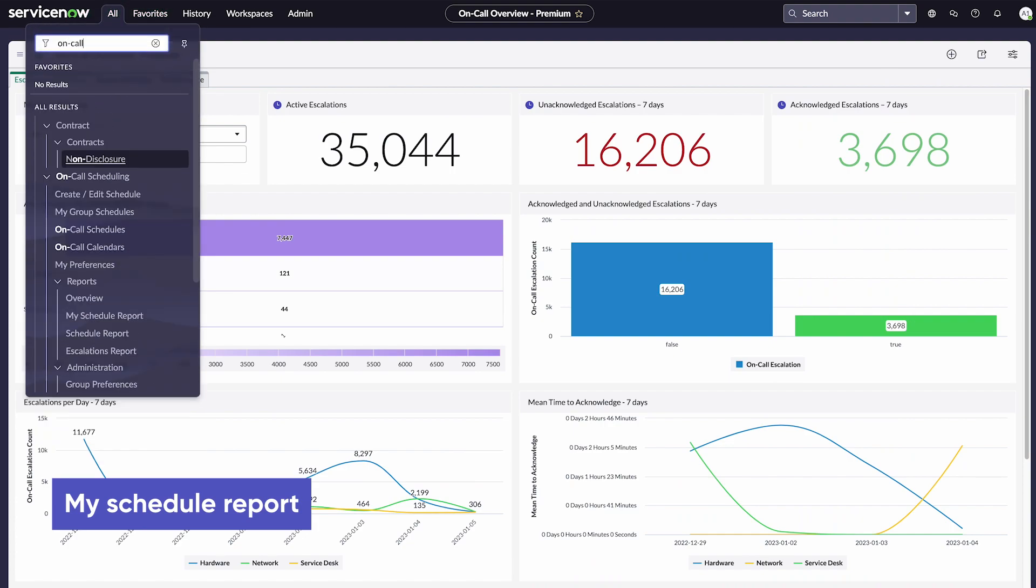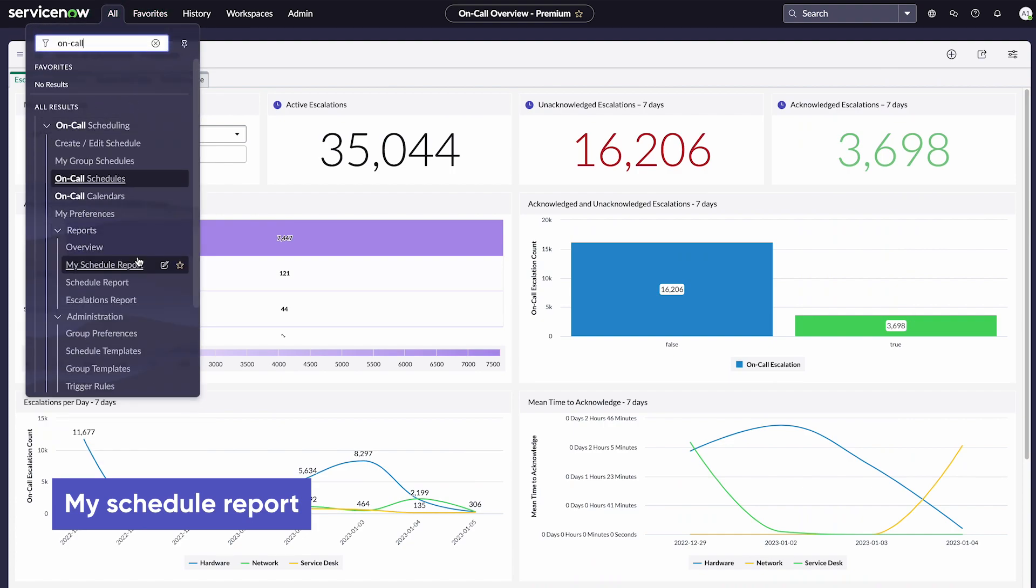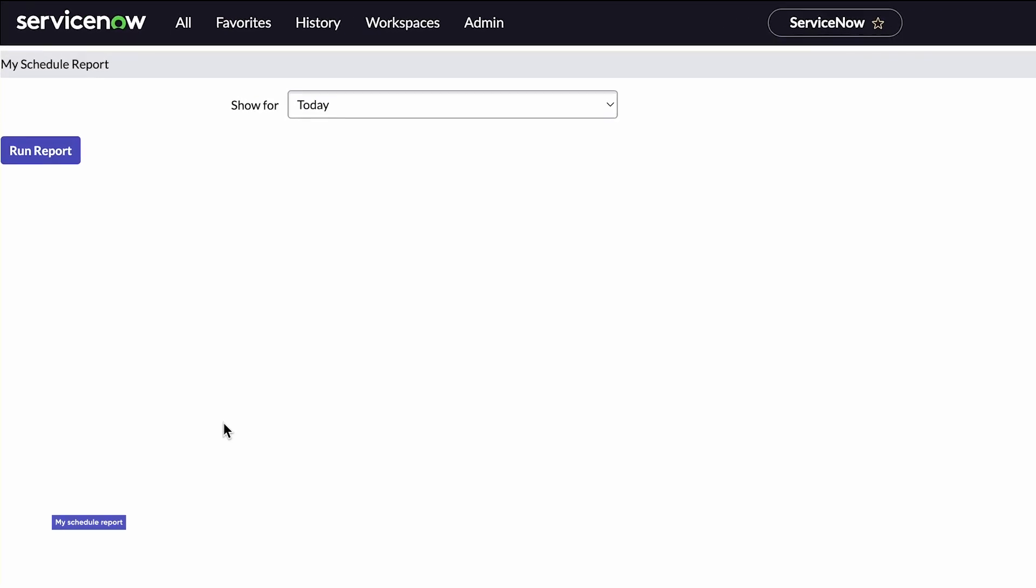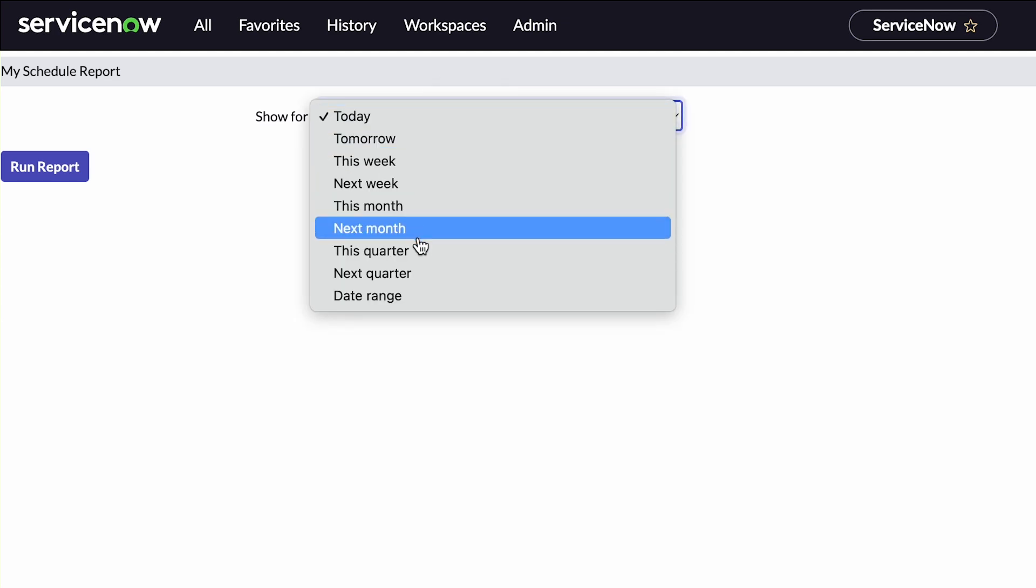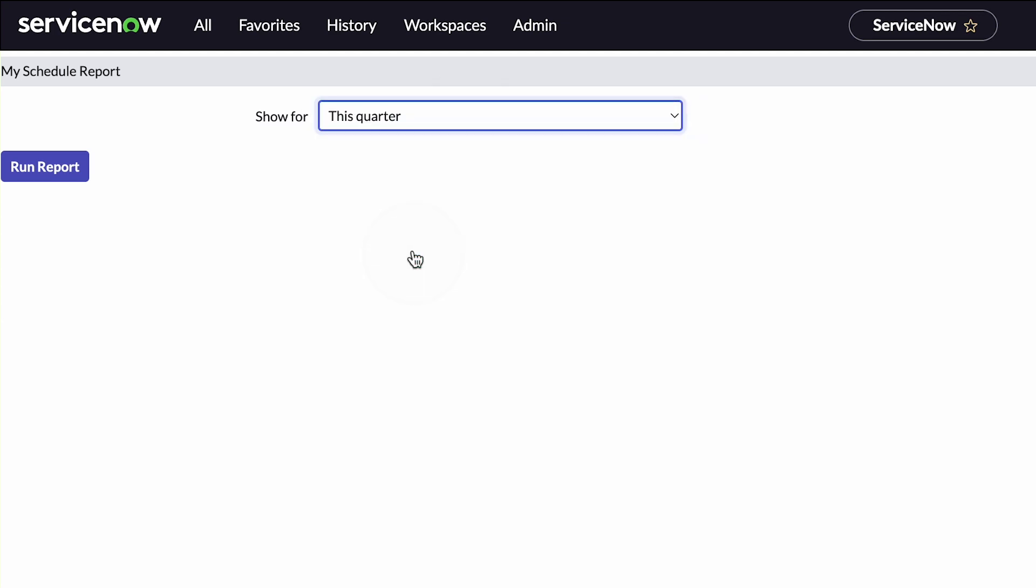The My Schedule report shows the schedule of the group we own. To view the report, we'll choose a report period and then run the report.